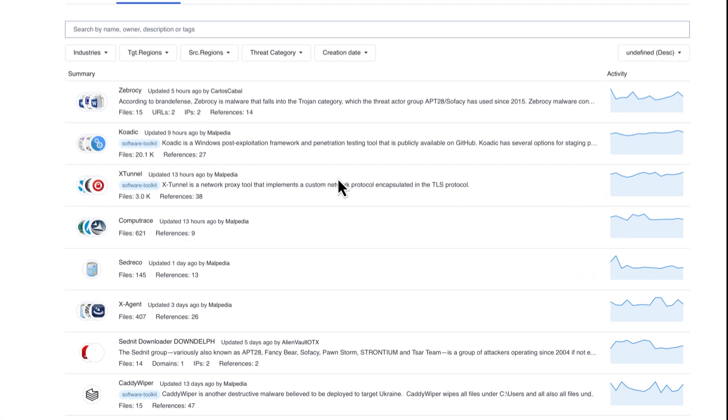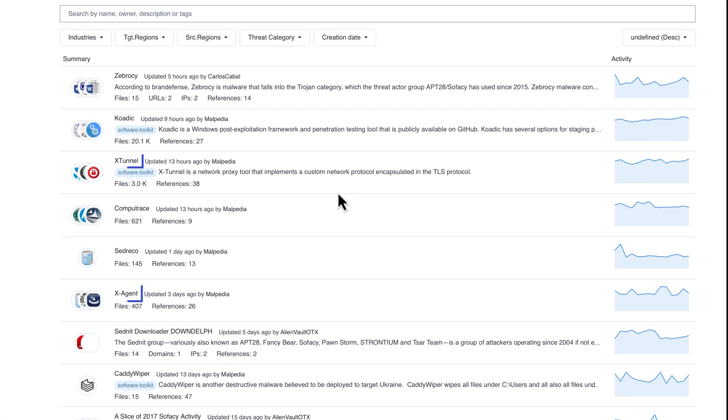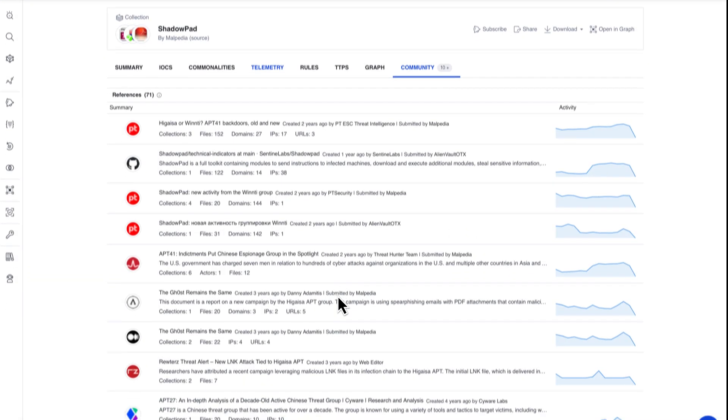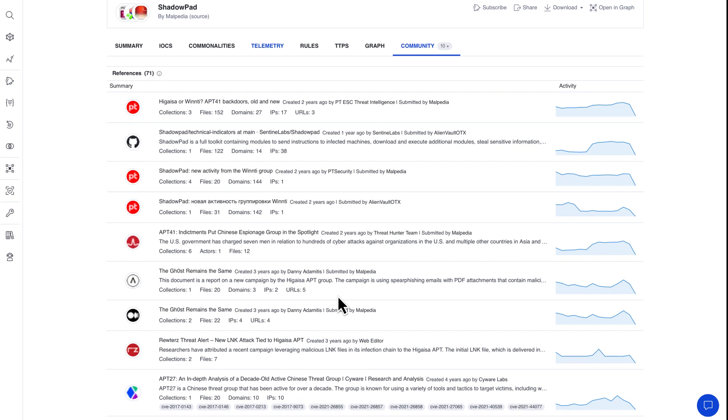Attribution is always questionable, especially as attackers share tool sets and playbooks. There are some malware families that are exclusive for some actors to the best of the security industry's knowledge. X-Tunnel and X-Agent, for instance, are attributed to APT28. In some other cases, malware families are believed to be shared among different actors, like in this case where we observe multiple actors linked to ShadowPad malware.